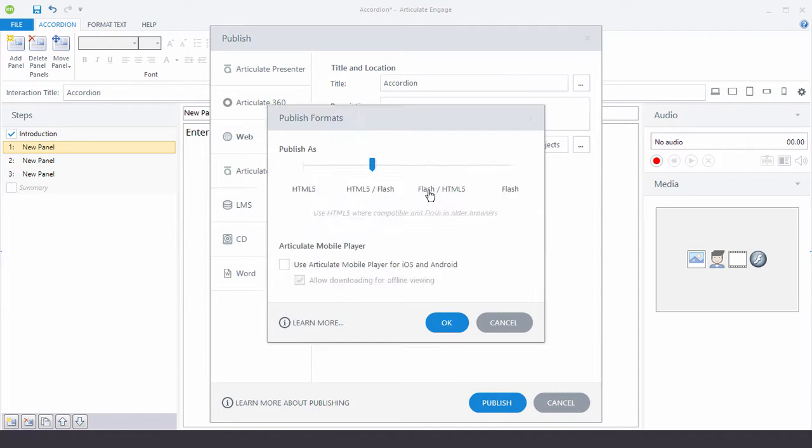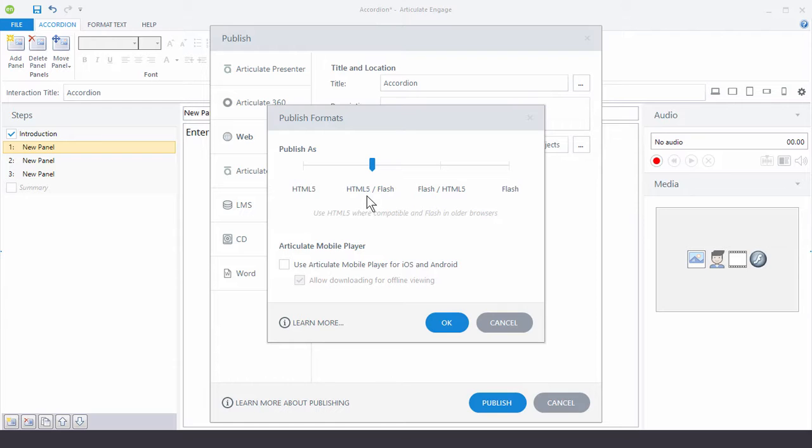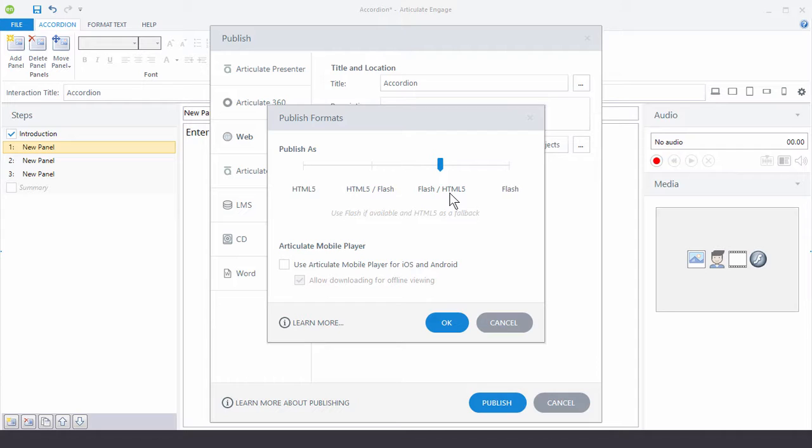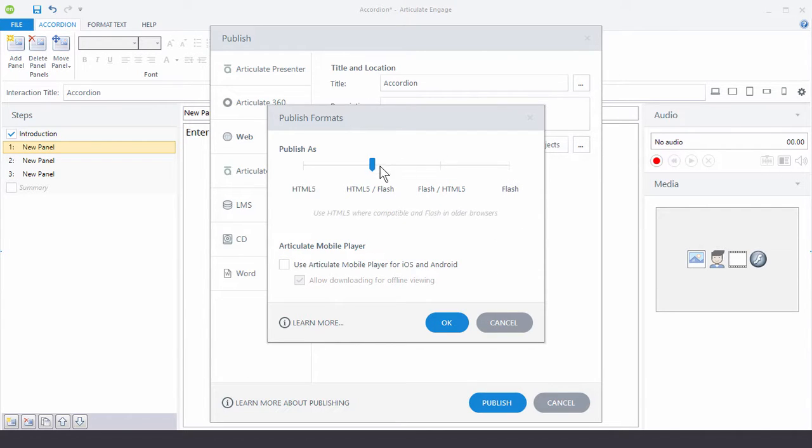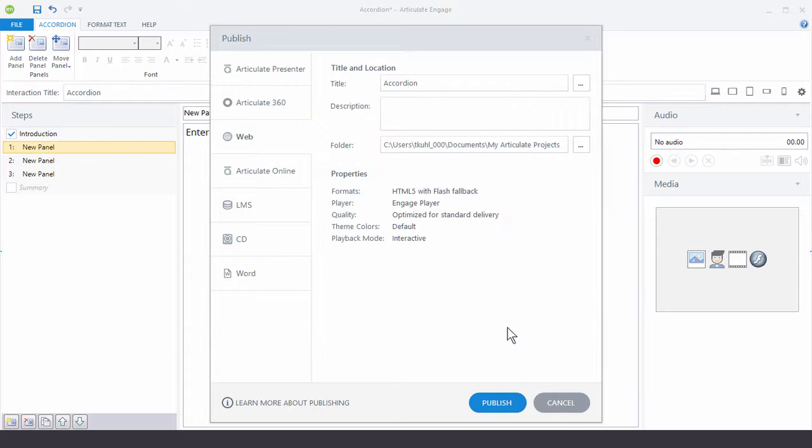If you click on this, you'll notice that you have some options. So you can do HTML5 only. You can do HTML5 and then Flash as a fallback. Or you can start with Flash and use HTML5 as a fallback if there's no Flash. Or you can do just Flash. But by default, it's going to do the HTML5 Flash. Then, of course, you can publish for the Articulate mobile player as well. Once you publish that, you're going to get your files. And it's just a matter of uploading that.